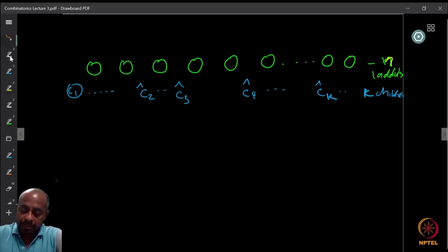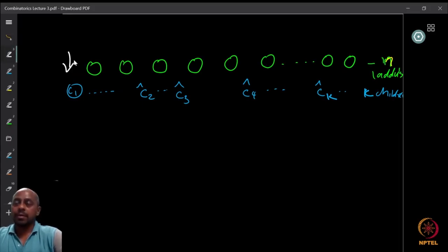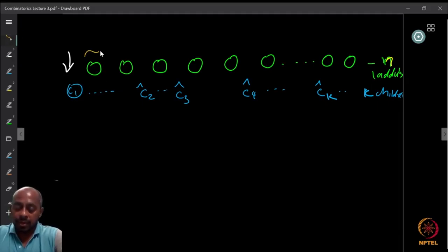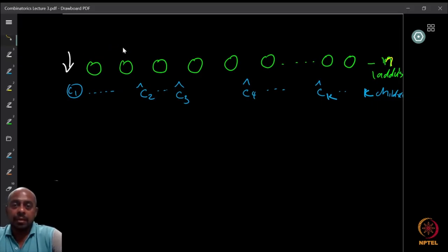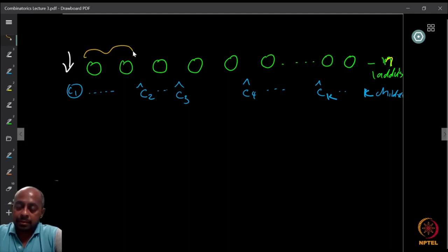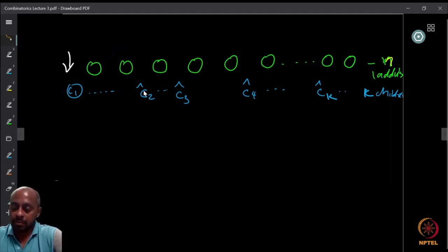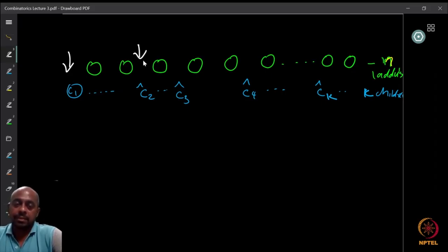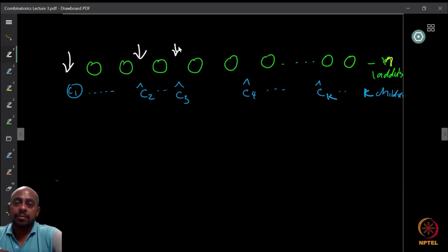The children queue up — child one, two, etc. — standing in a line. The first child starts at the beginning and takes some laddus, maybe one or two or five, depending on the person standing there. Once he has taken some laddus, the next person in the queue comes and starts at the position right after where the previous child stopped.